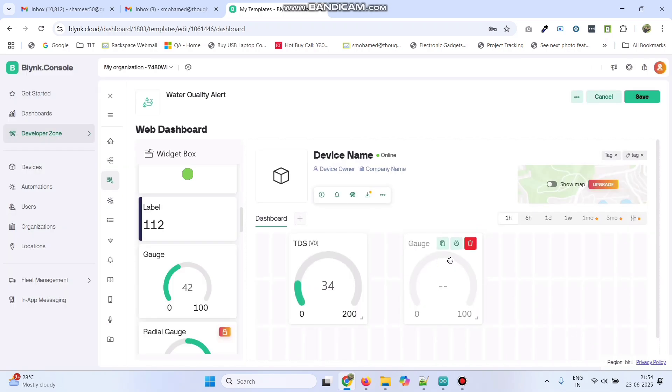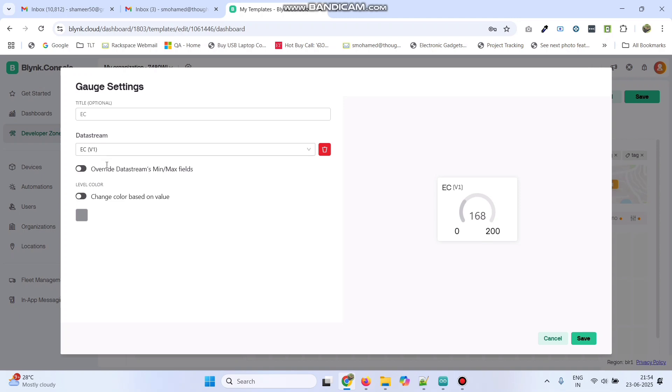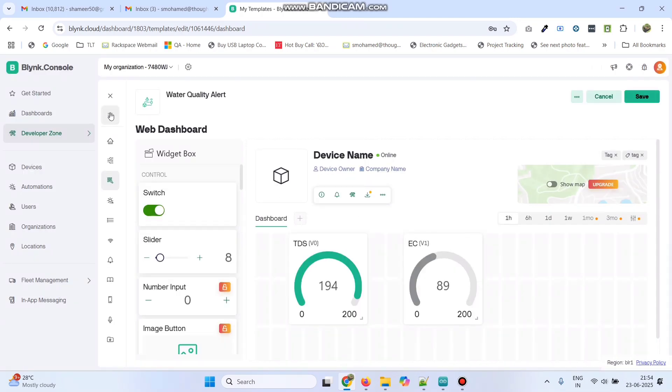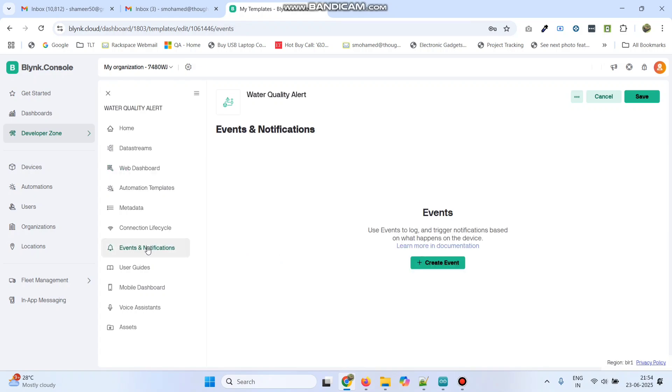Now, go to the settings of the second gauge. Here, choose EC and click on the Save button. Now, go back to the main menu and go to the Events and Notifications menu.